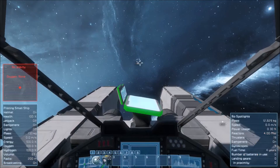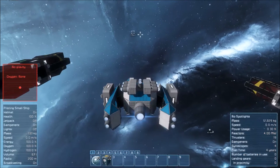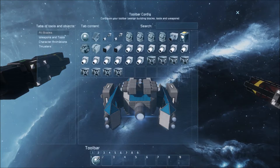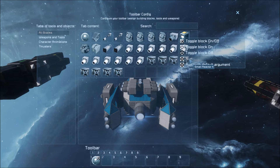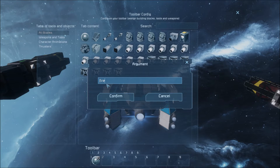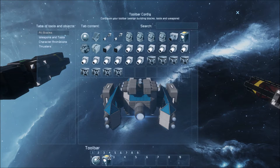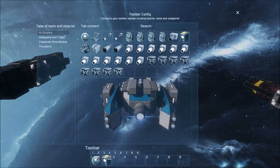All right, so now we're going to hop into our ship and set up our toolbar command. Find 'Missile Launch Program,' select Run, and we're going to run with the argument FIRE — F-I-R-E. Doesn't matter if it's capital or lowercase, it'll work either way. So there we go, we have that set up.